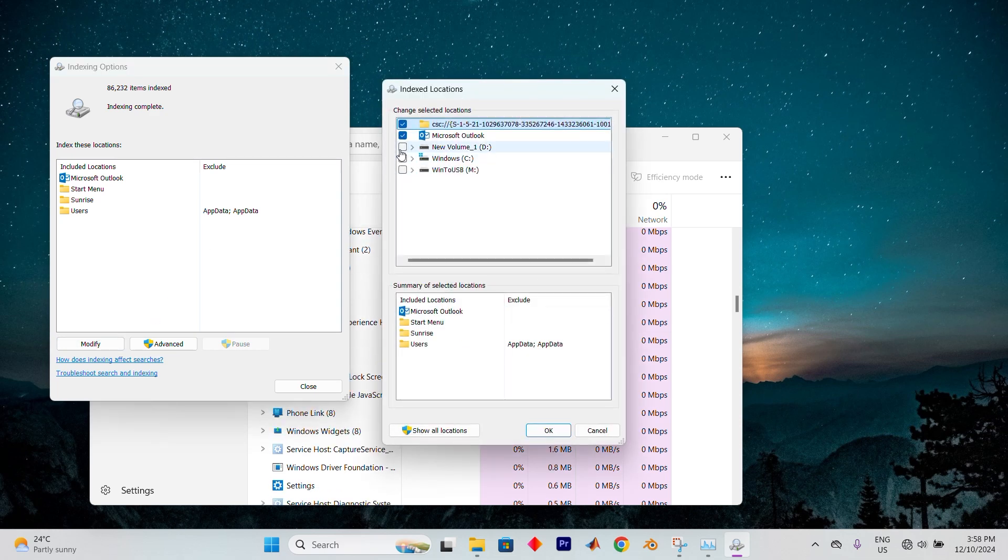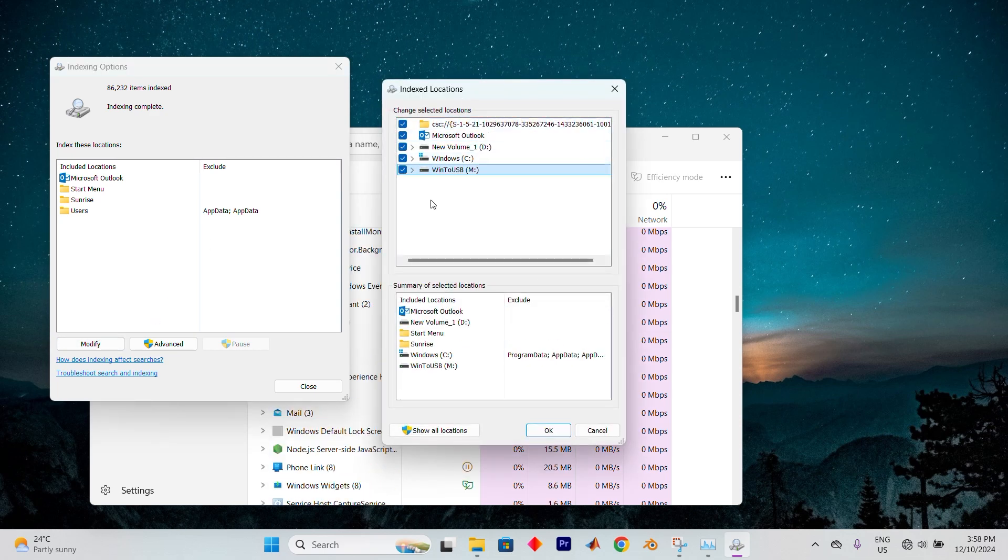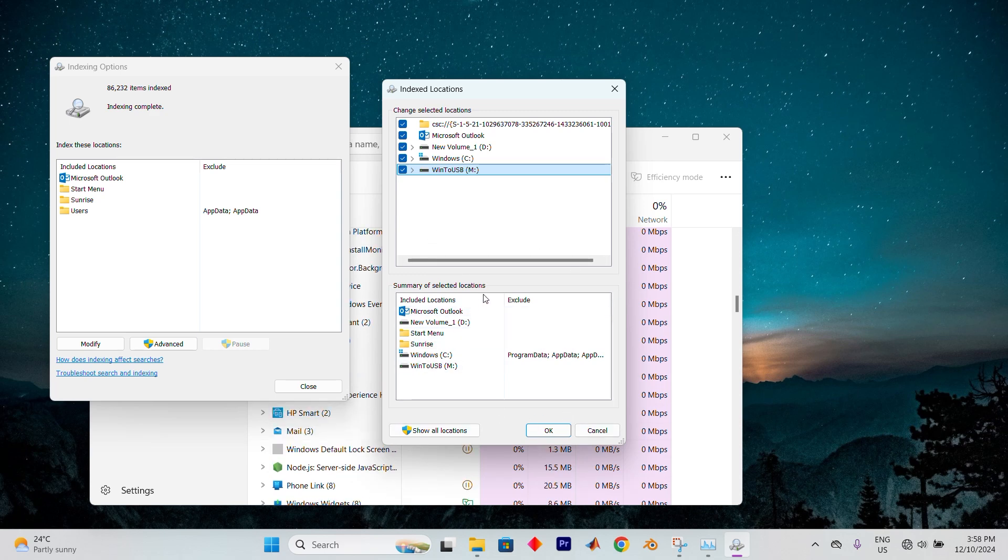Ensure that all items are checked, except for Internet Explorer history. Once you've made your selections, choose your local disk and hit OK. The system will now begin the indexing process, which may take a little while, so be patient.